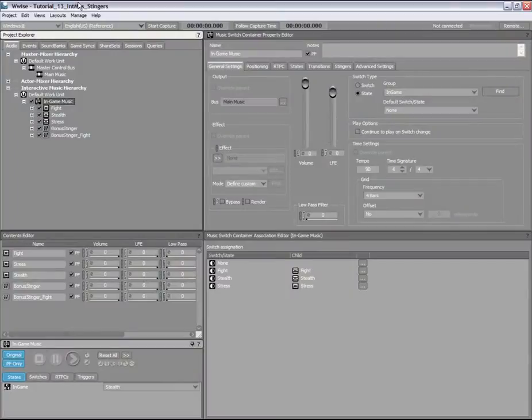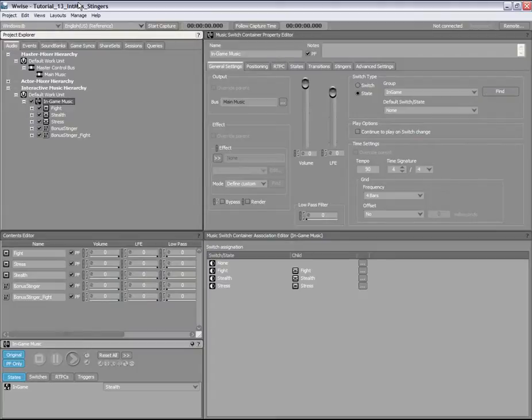Now that you're familiar with the basics of interactive music, let's look at how you can use stingers and triggers. Stingers are brief musical segments that play over any currently playing music.